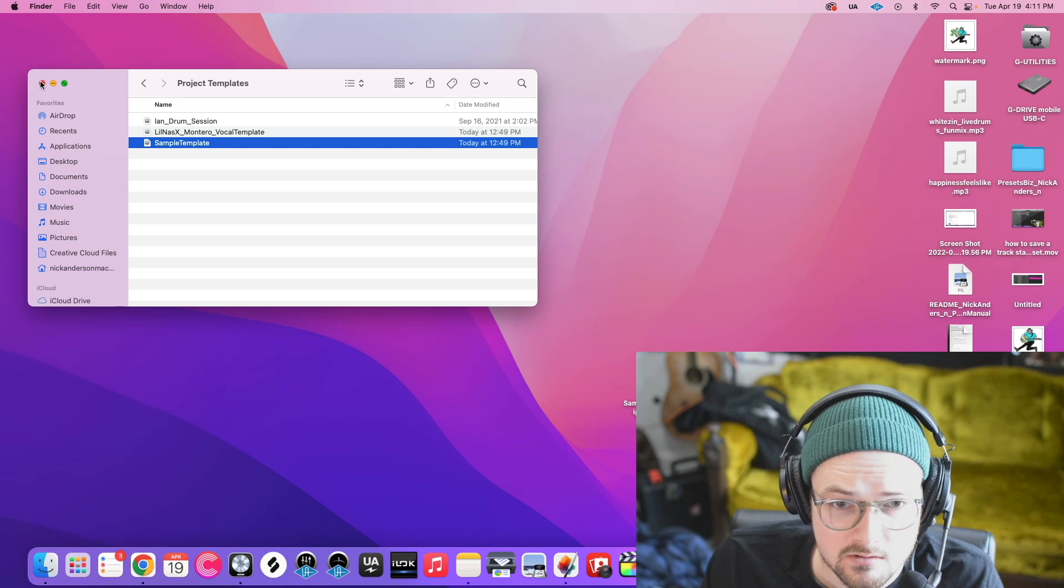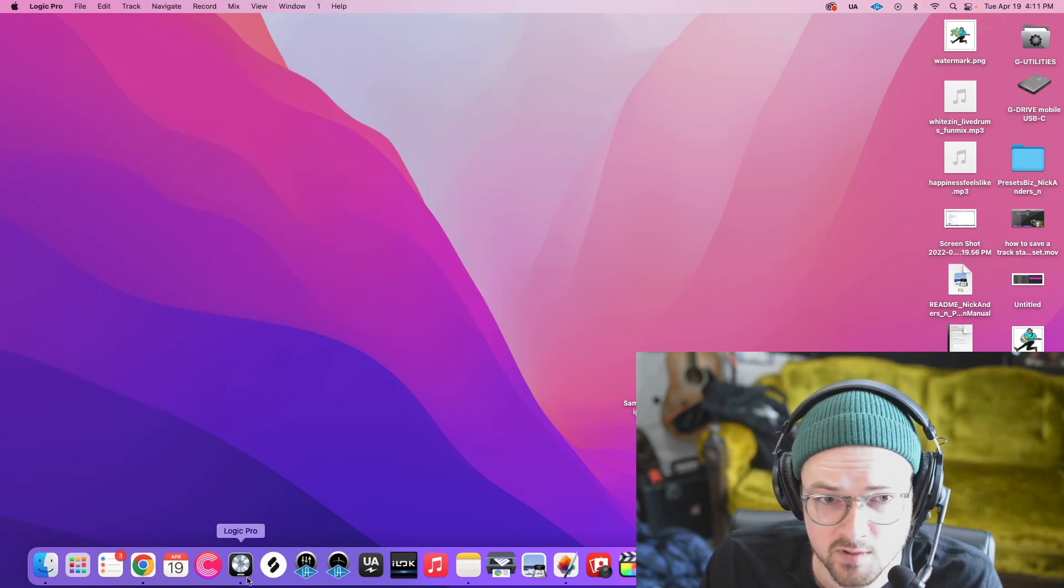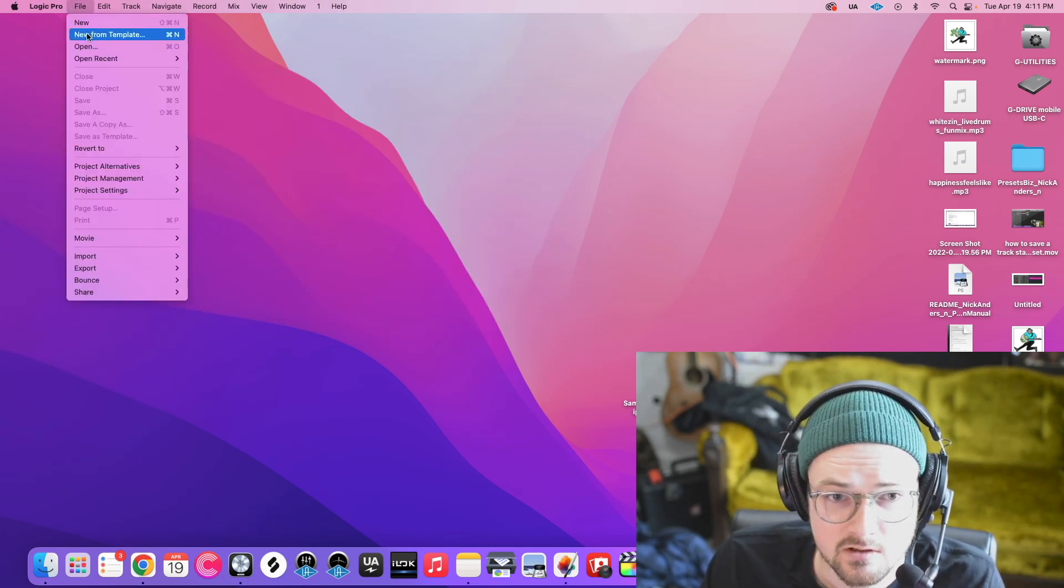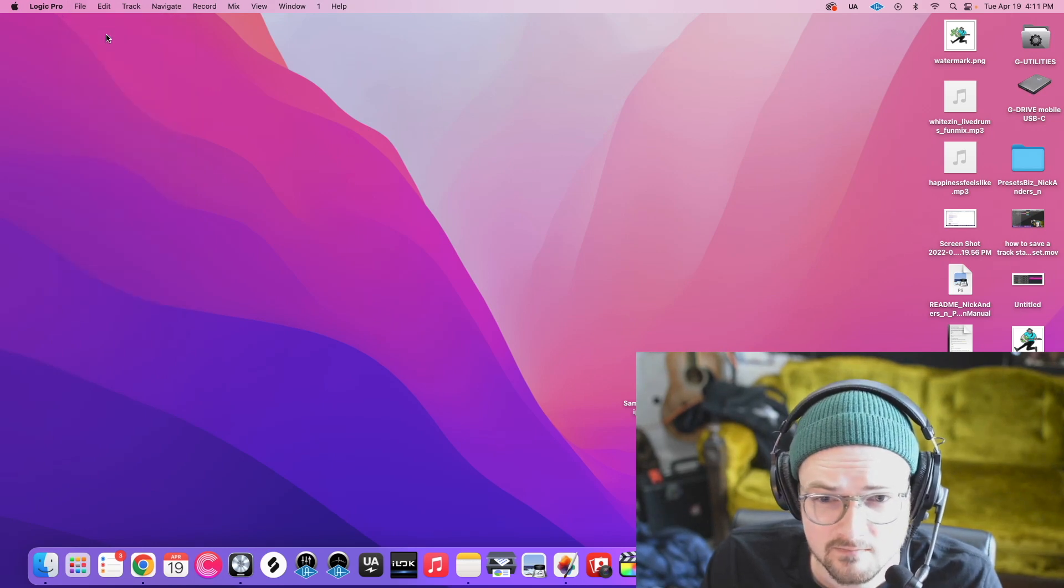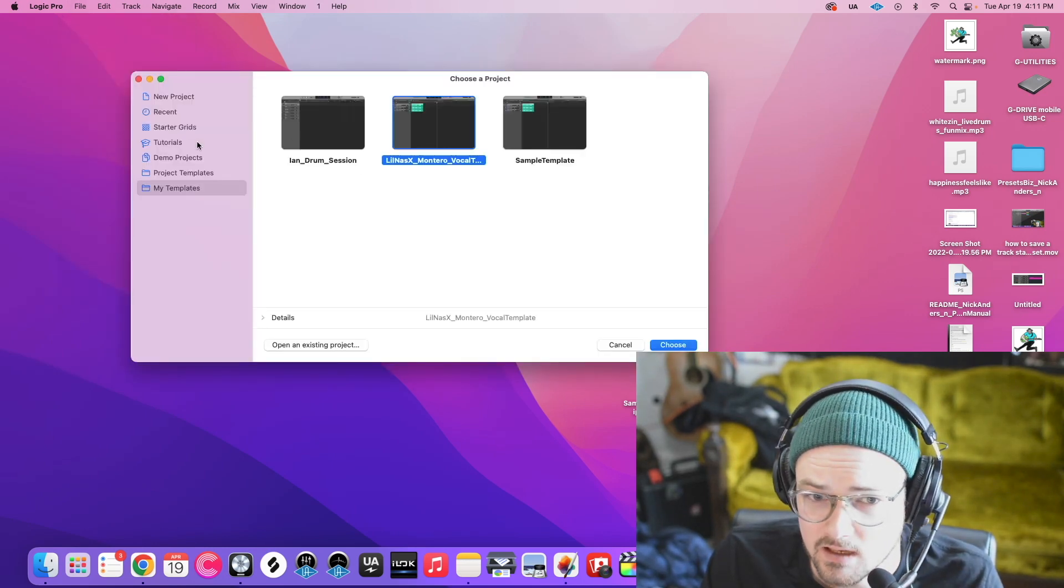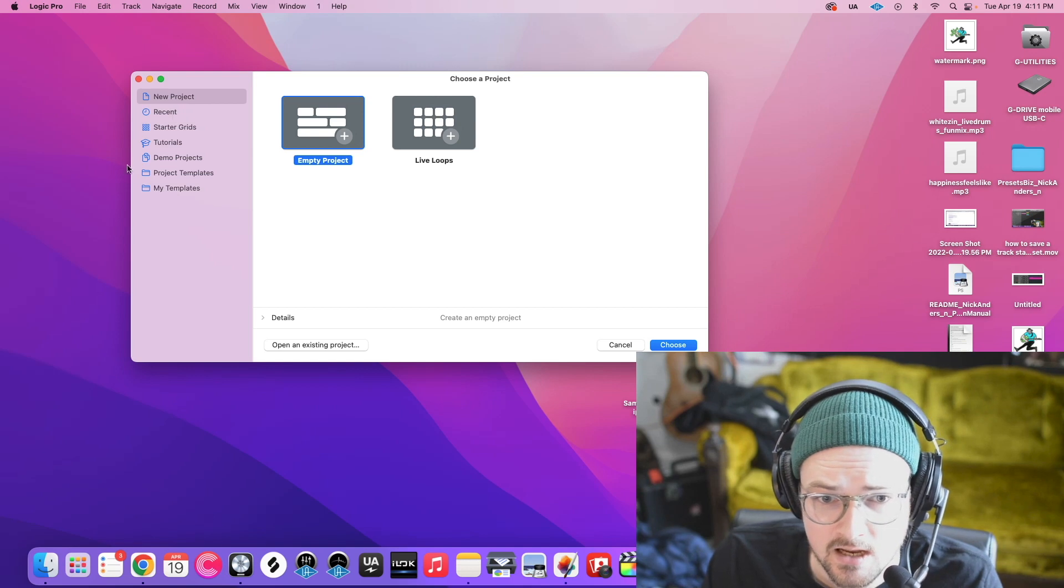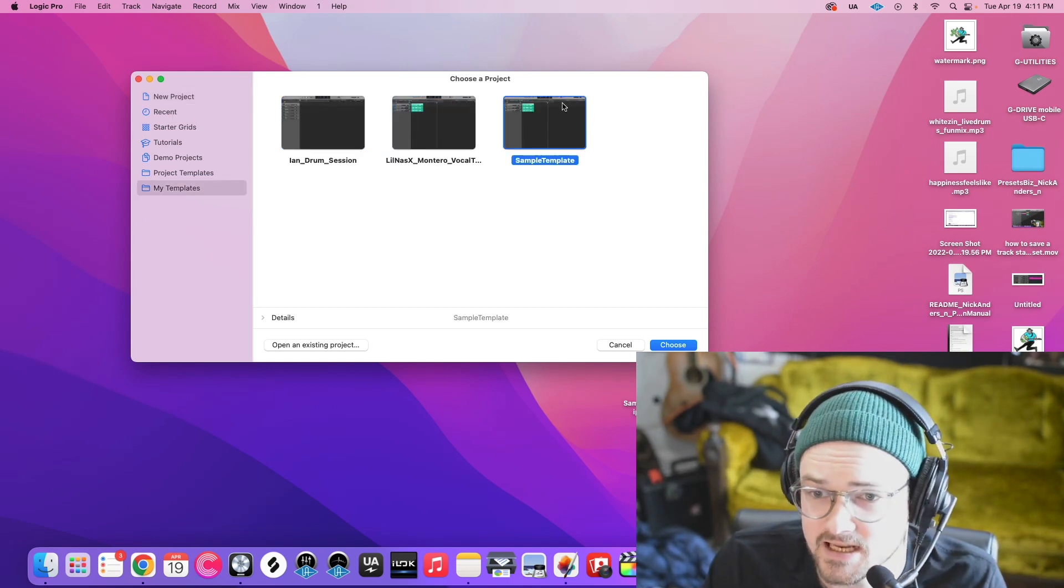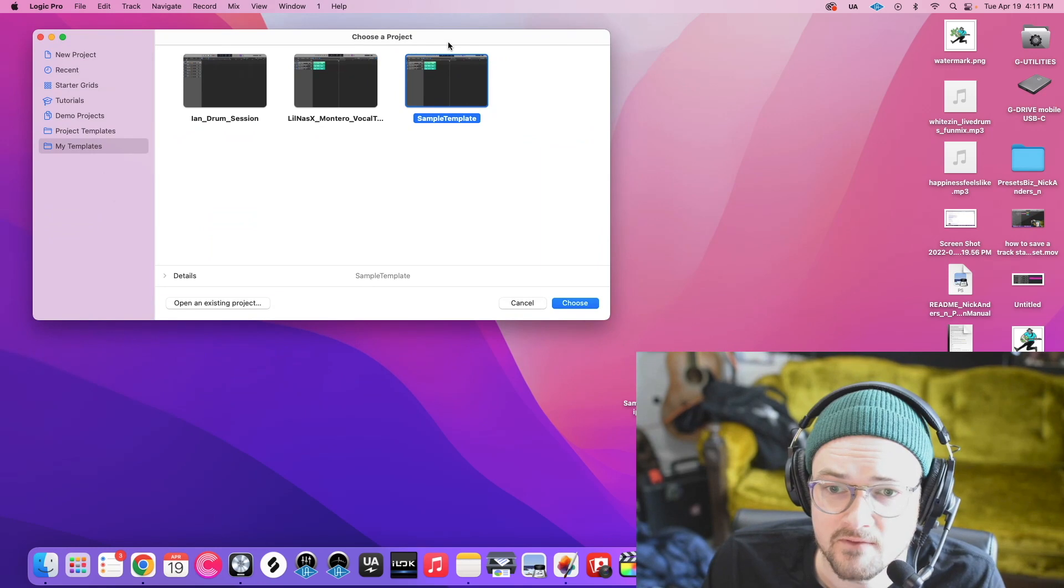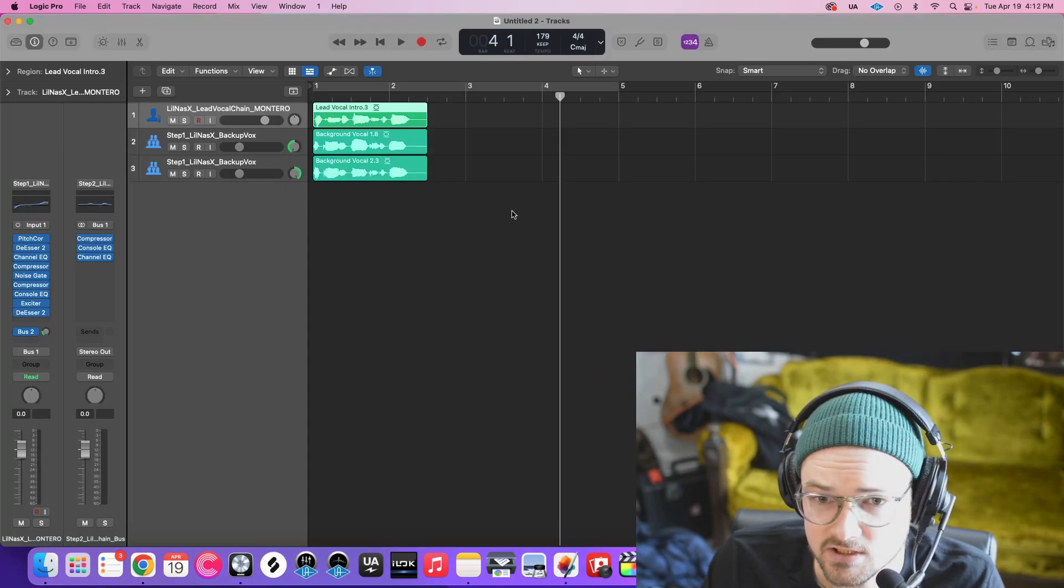Now we can exit out of that. And when we open Logic, we can do New from Template. And then yours probably is here. Go down to My Templates.